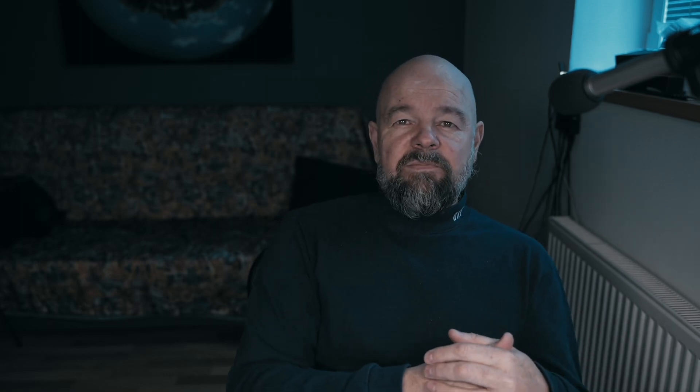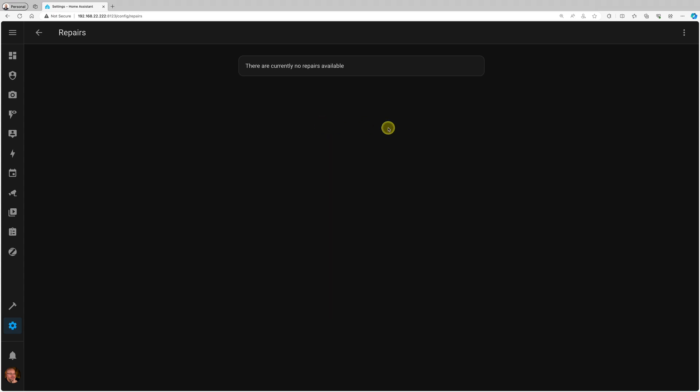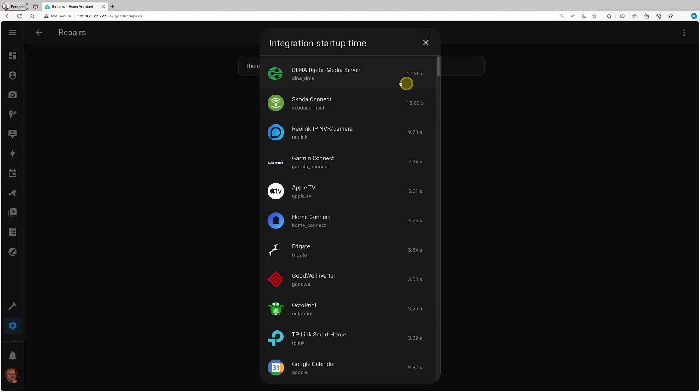B Draco did it again and managed to further improve performance. The most noticeable improvement is on startup time. Speaking of startup time, let me add one extra tip: if you go to system repairs under the ellipsis menu, you can see integration startup time. I suggest you check that out—they might point to problems with your configuration, or sometimes you might be loading things you don't even need.